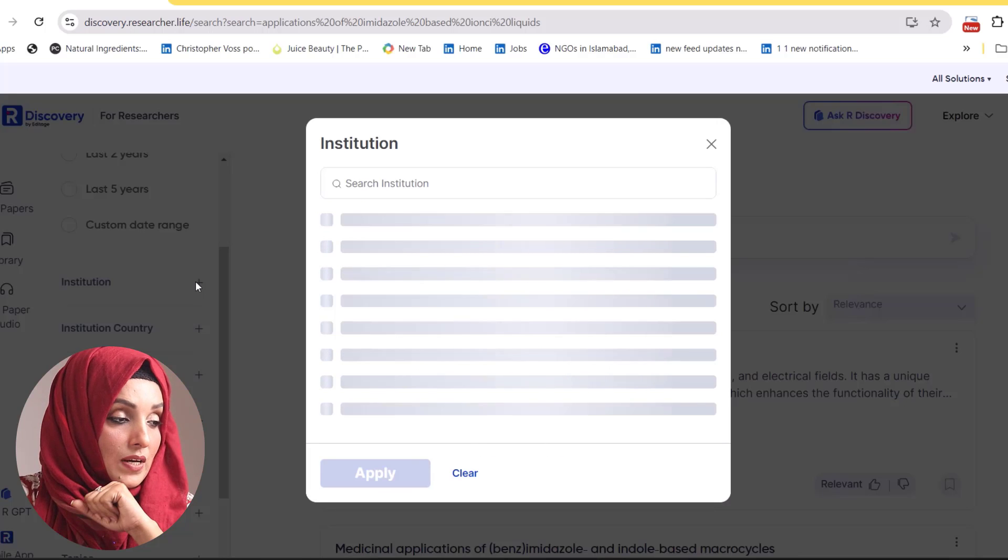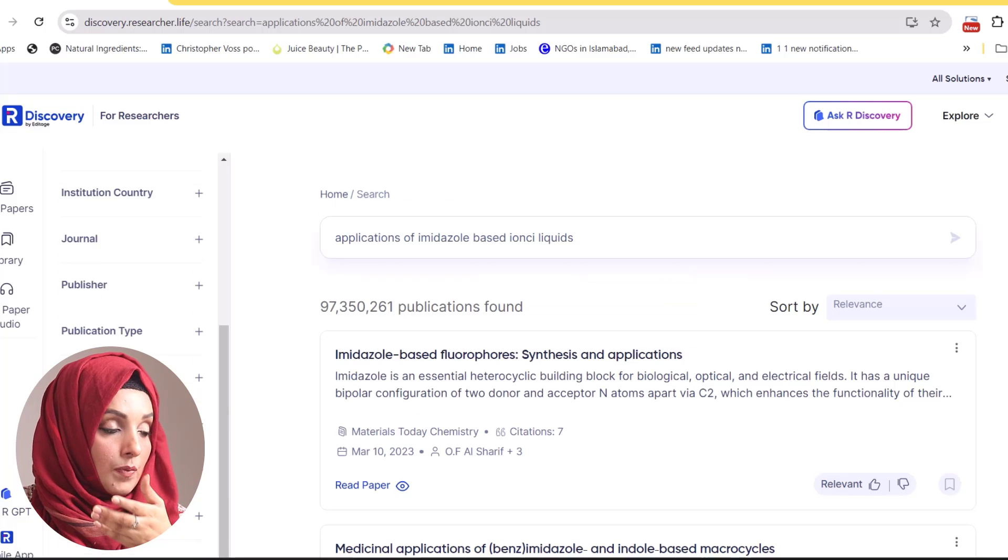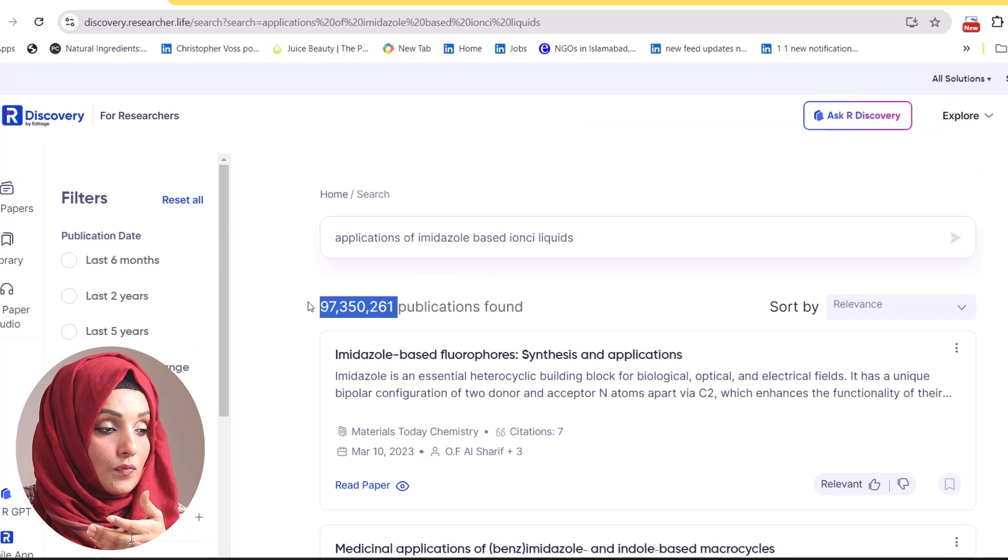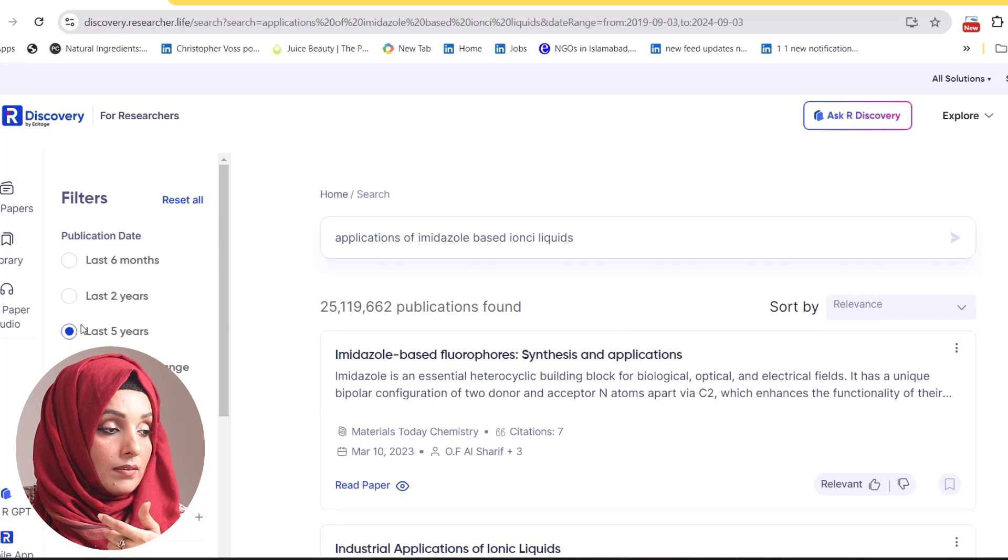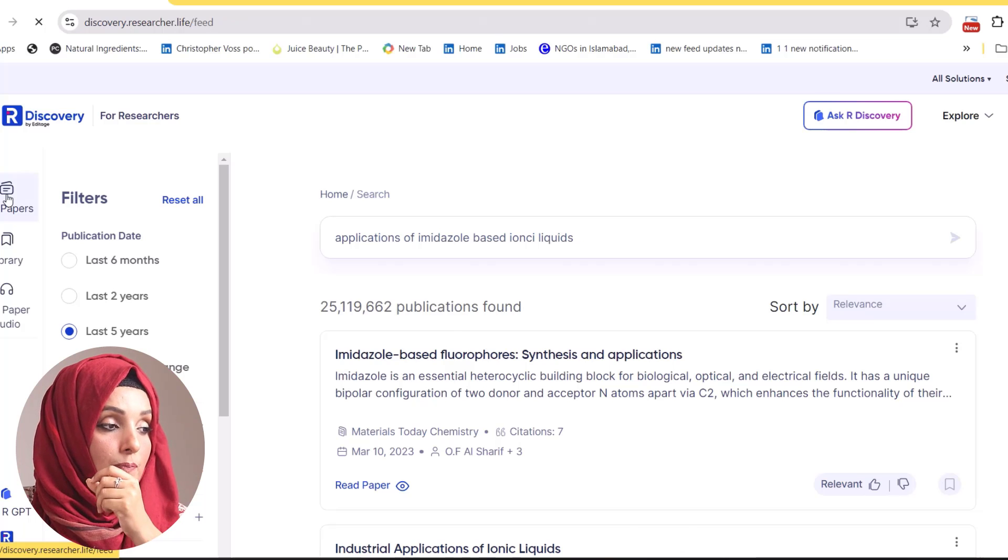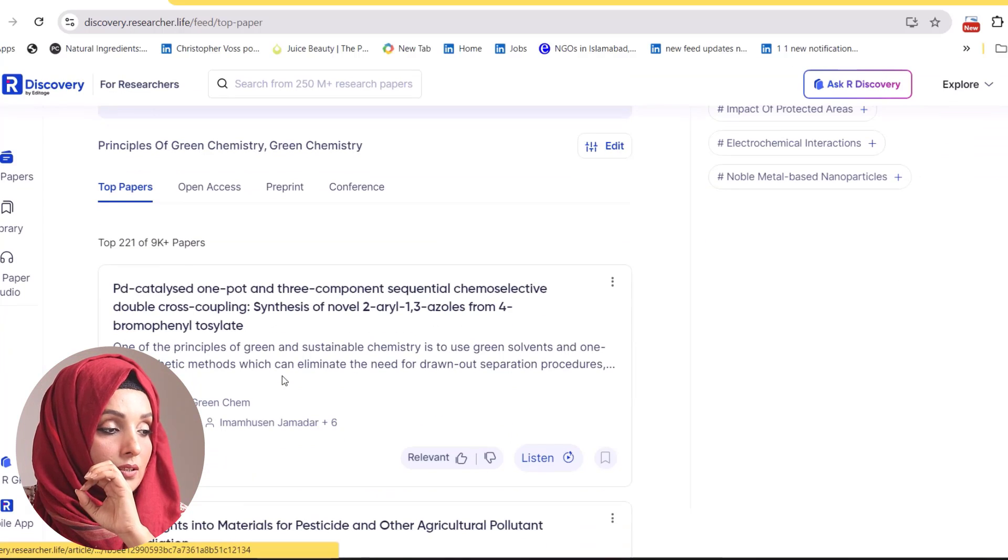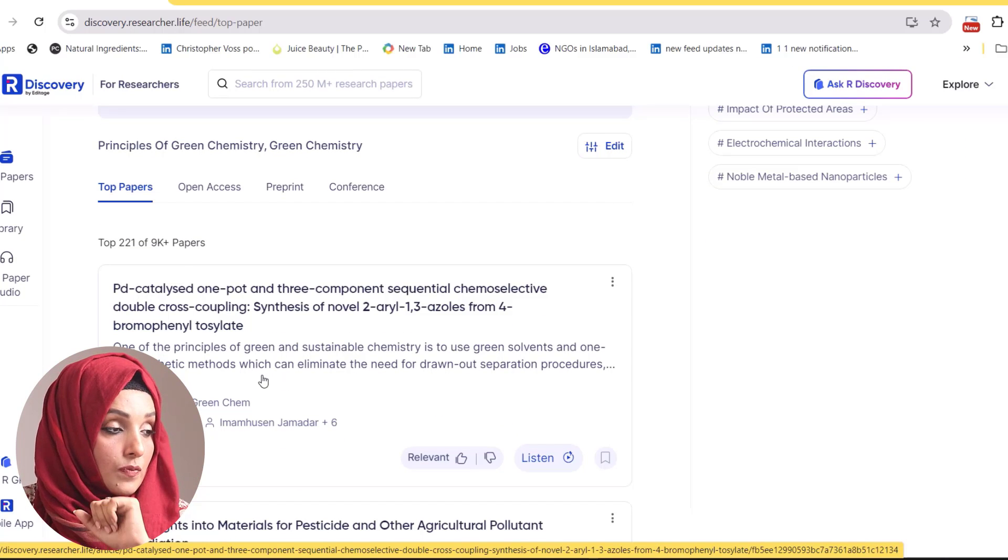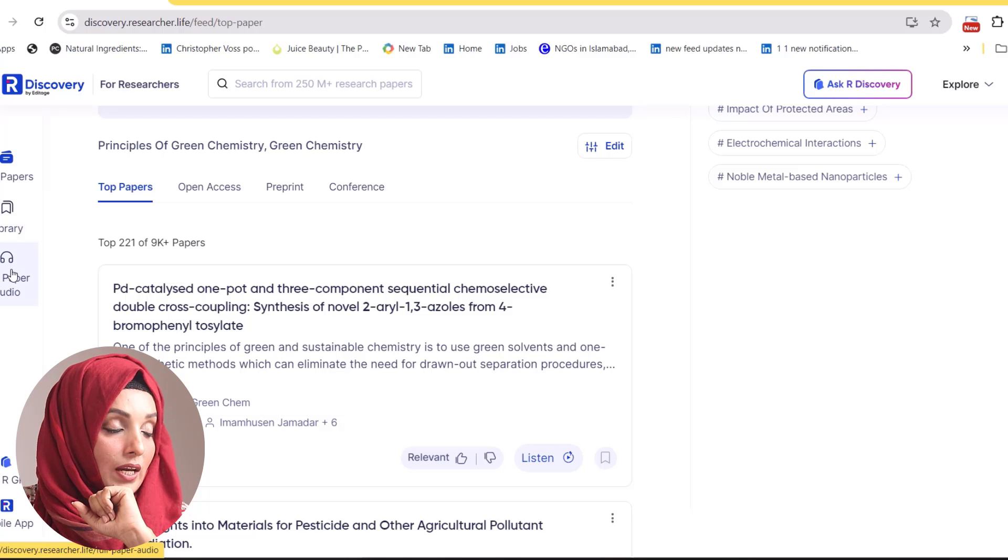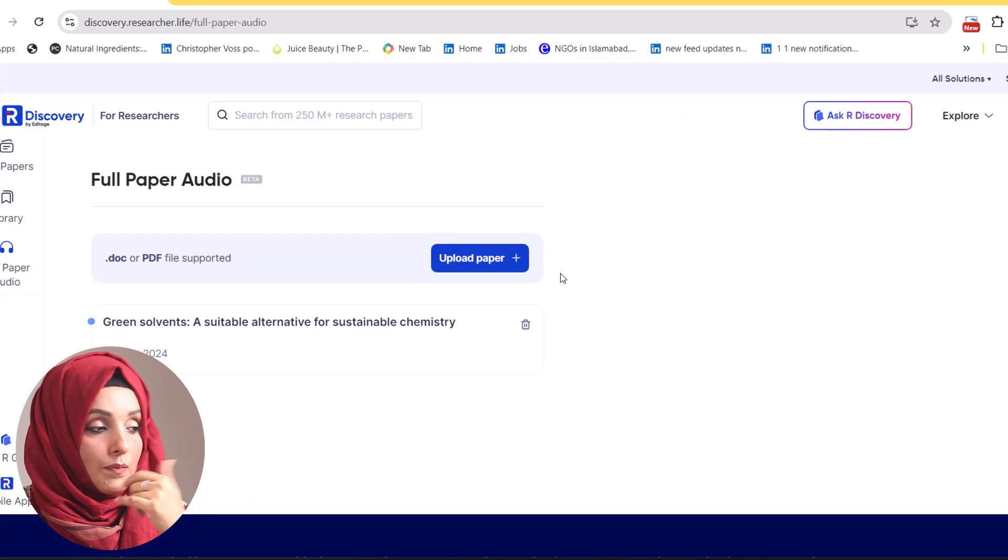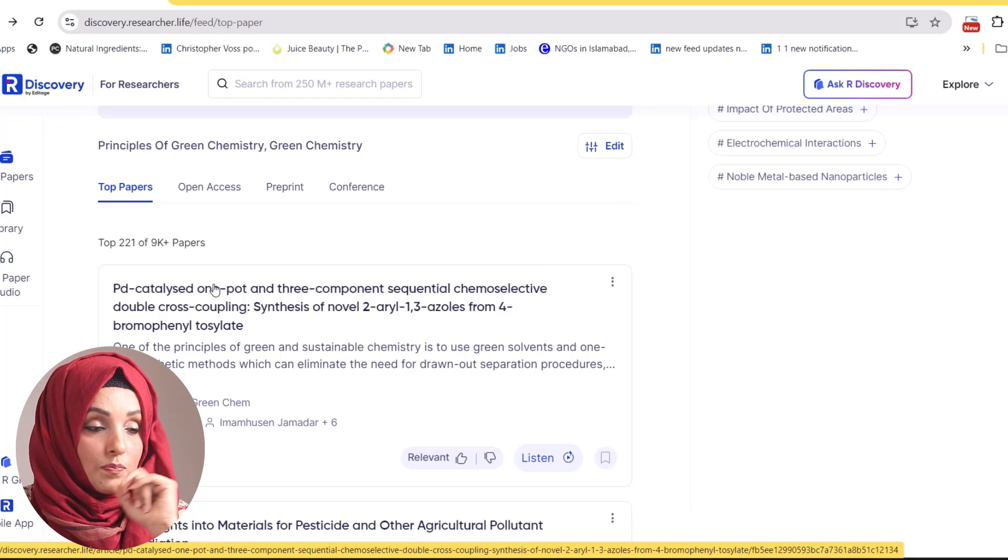You can specify the institute, institute country, publisher, publication date, topics, open access, and language. You can add filters to expand or narrow down this research. You can select top papers on R Discovery regarding your research query to see highly cited and fresh research in your specific field of study. You can build your own library and convert any research paper into audio file using its full paper audio feature, which is a paid feature.